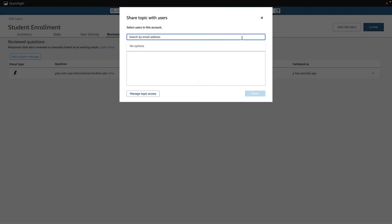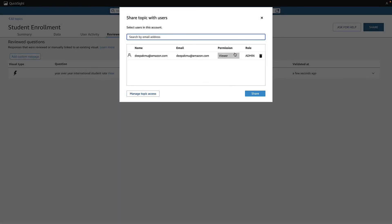Great. Now I have a topic I can share with my team, so they can start asking their own questions when they navigate to the dashboard.